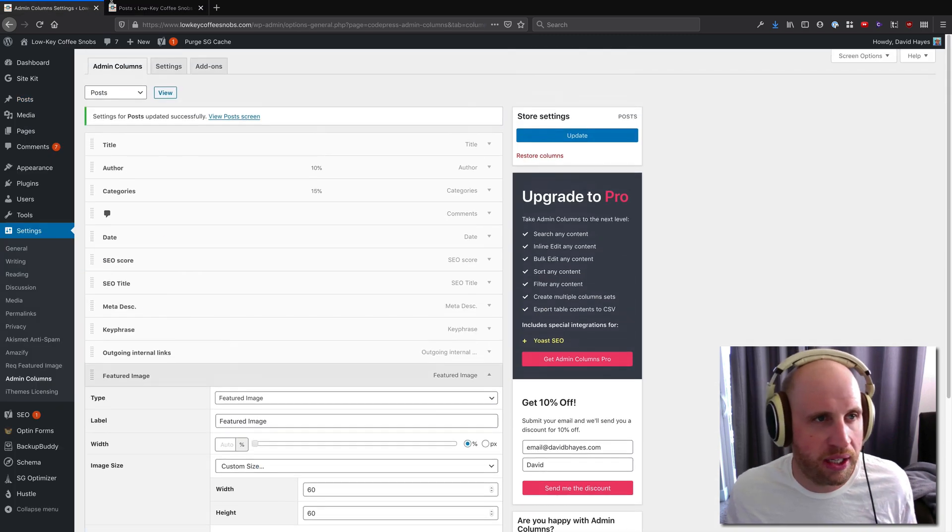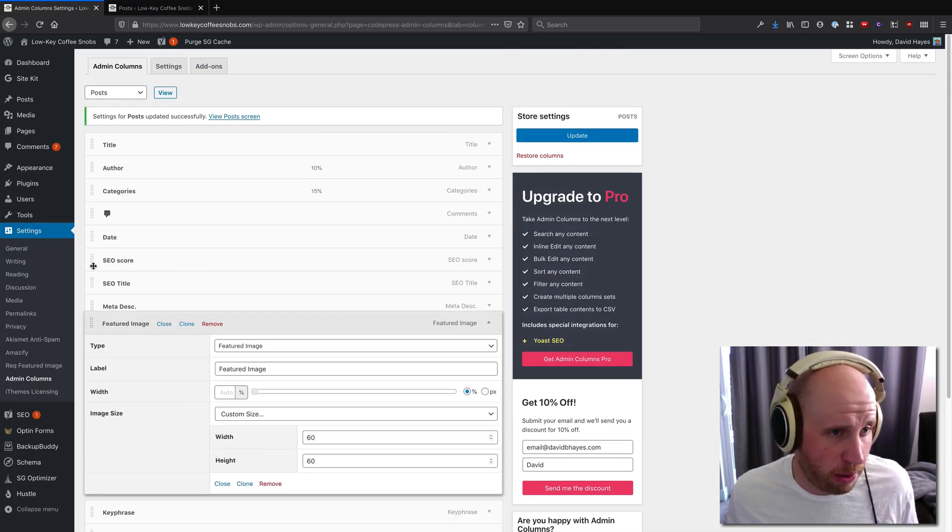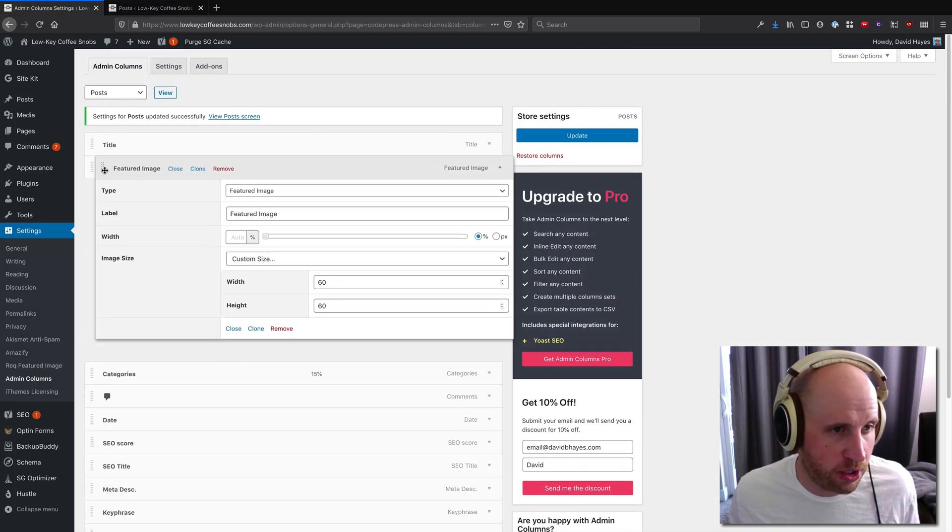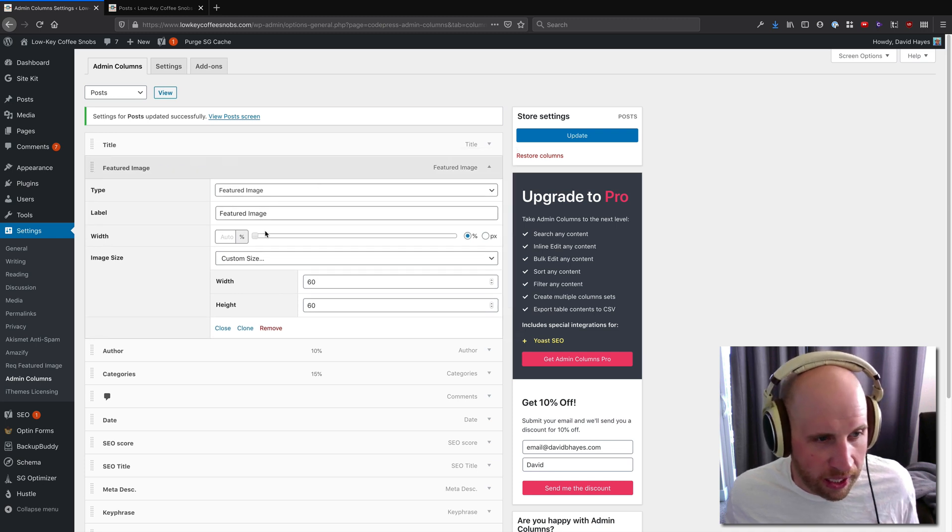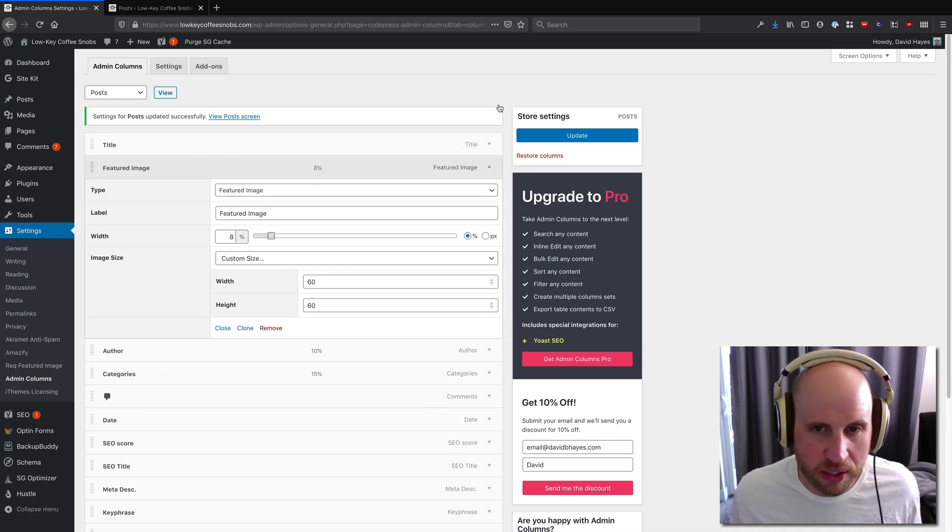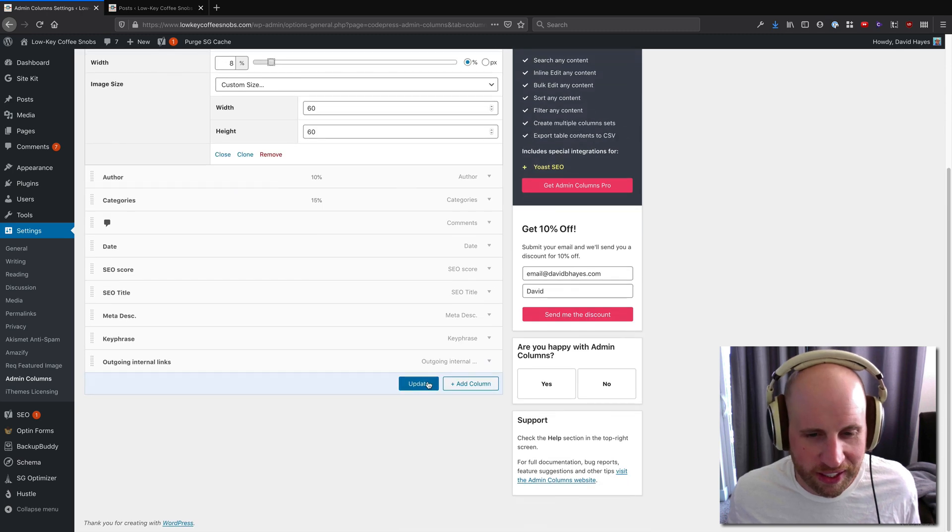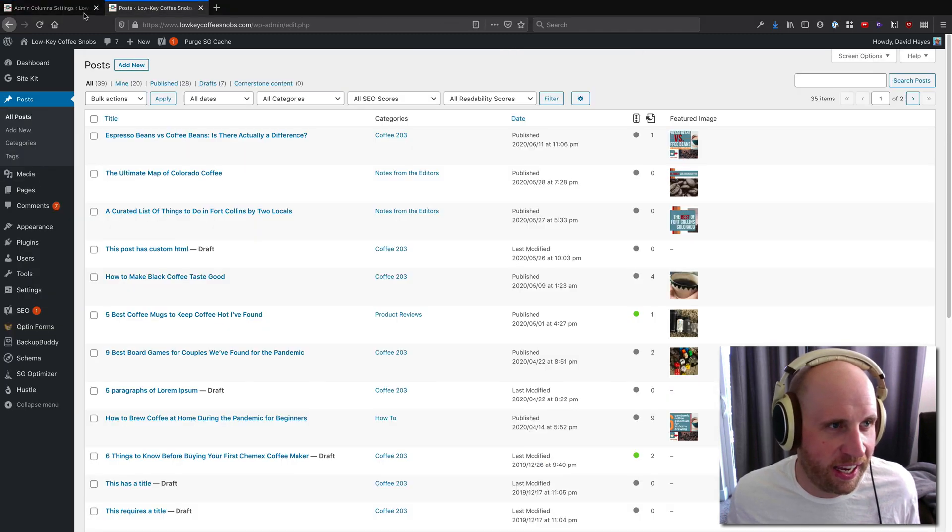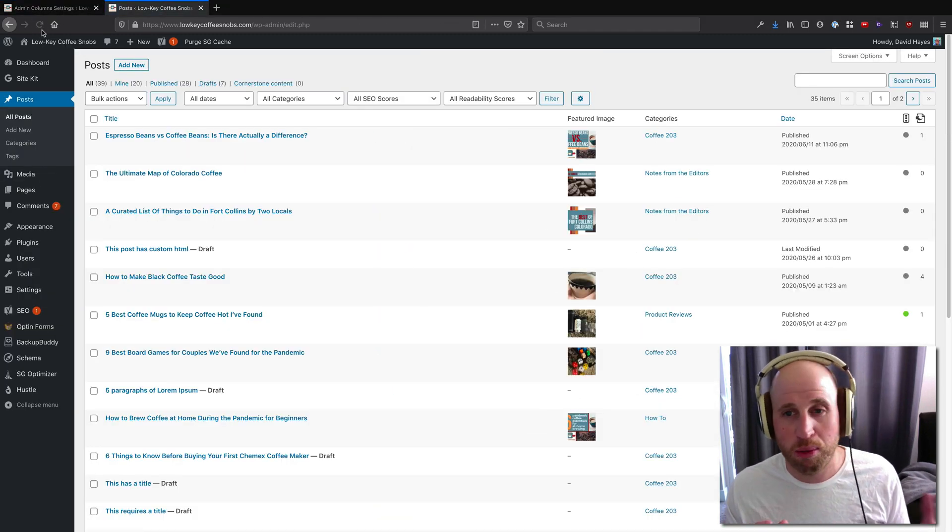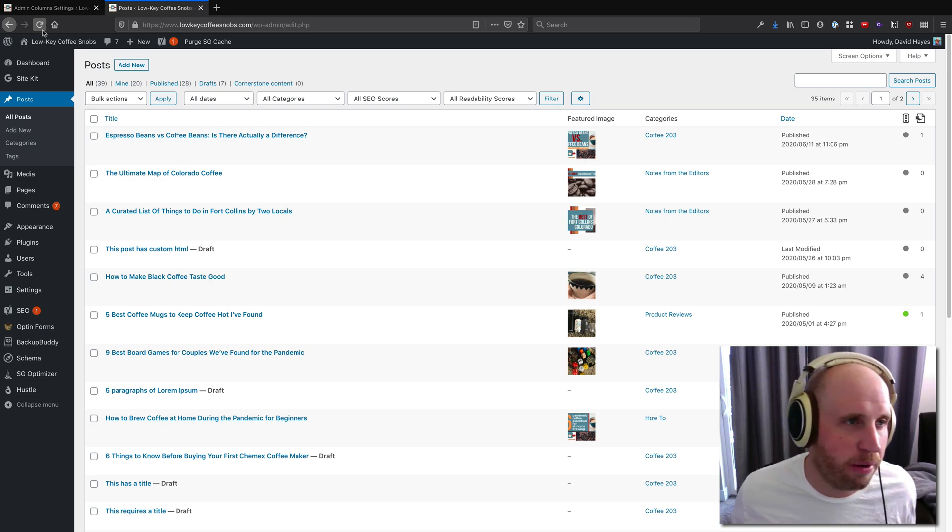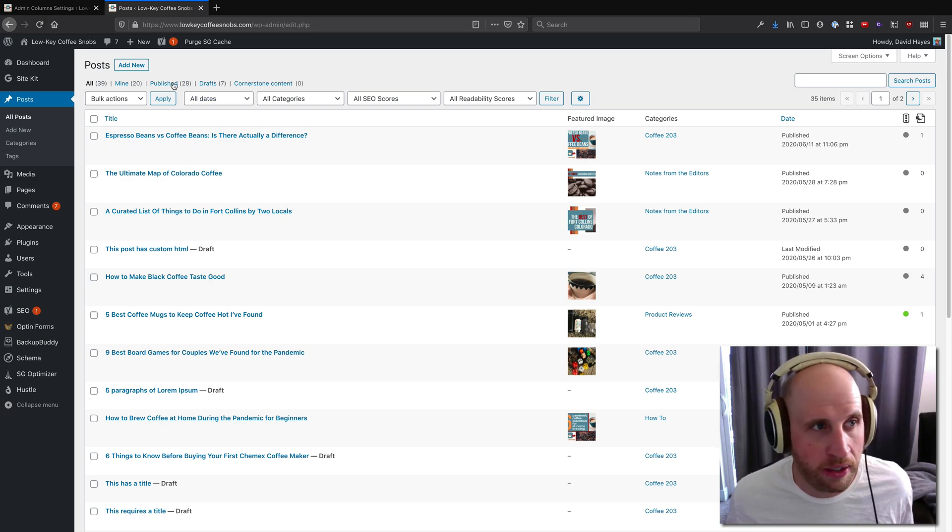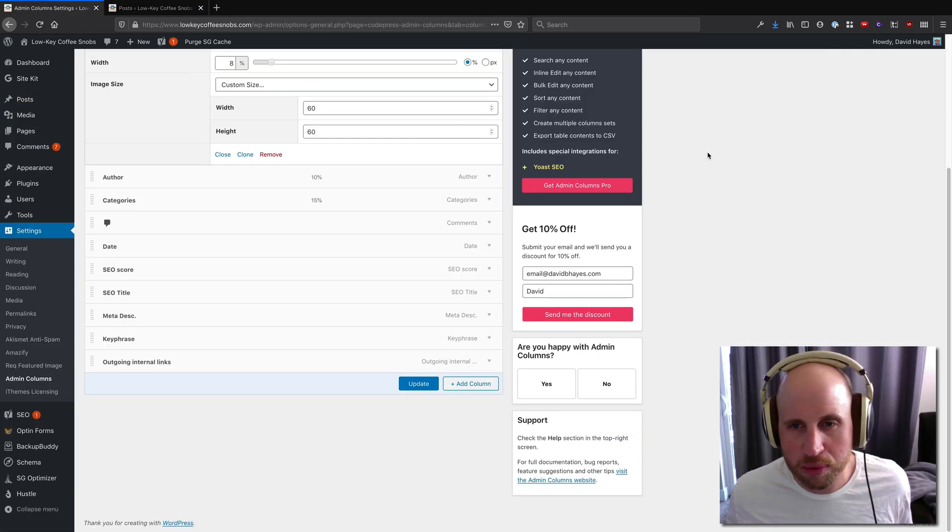It's a really cool plugin if you want to change the way this works. Maybe I want that featured image closer to the title and I want the width of that to actually default to 8%. I can update again and just immediately have this WordPress screen look more like I wanted it to look. So again, that's the Admin Columns plugin.